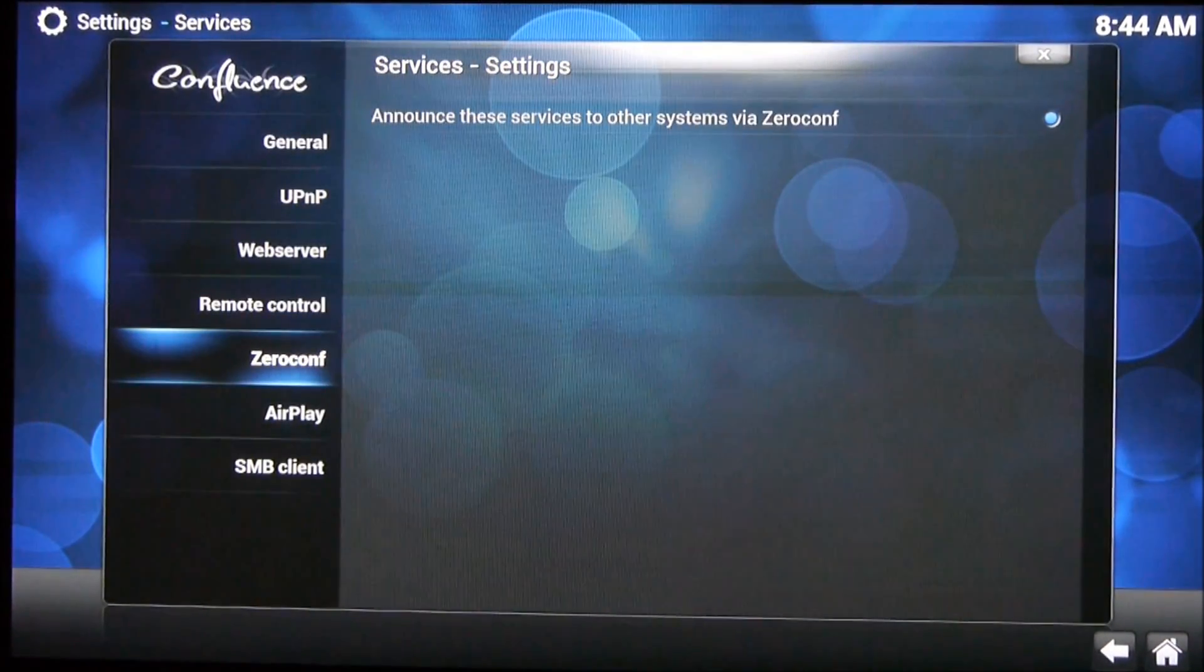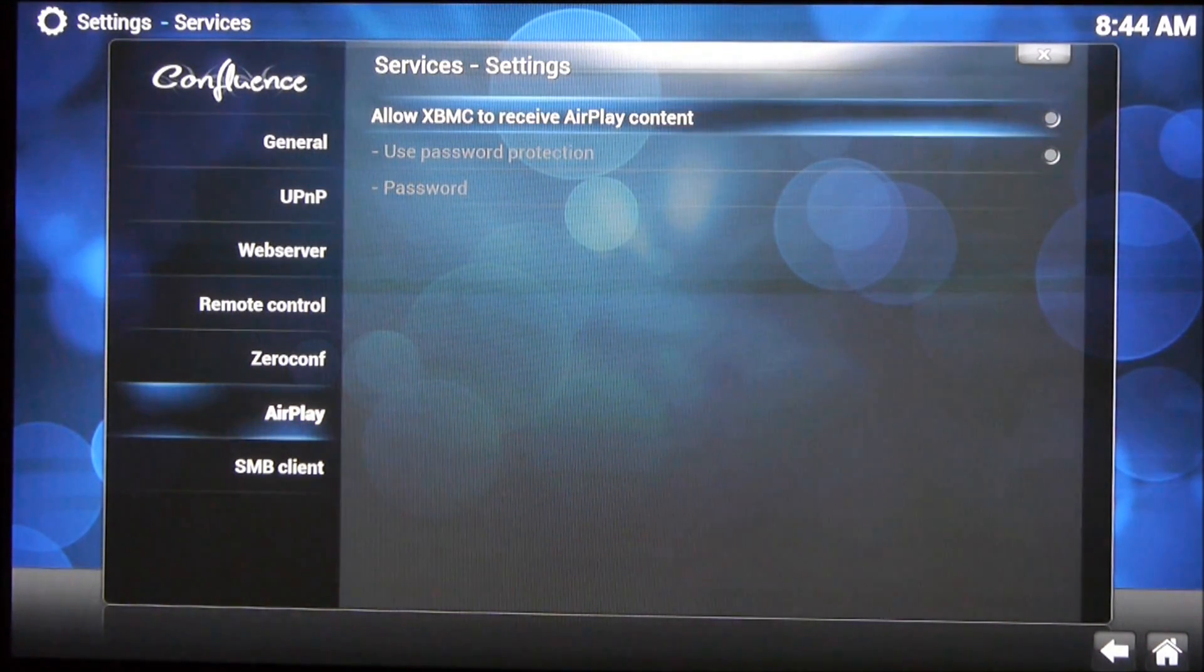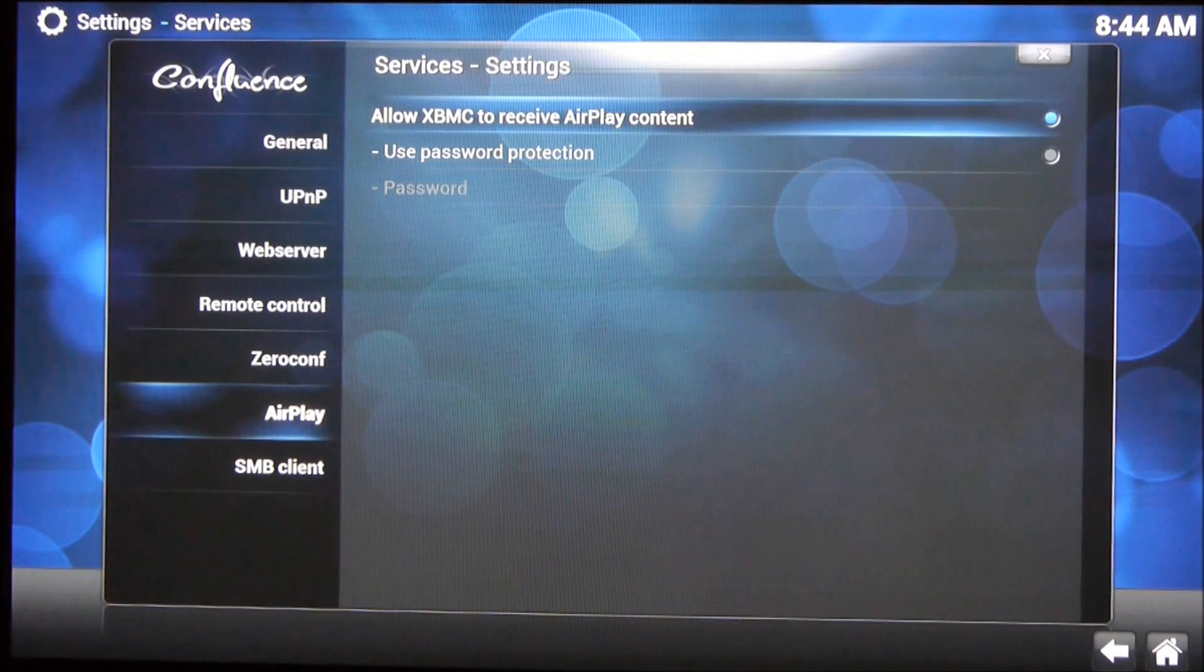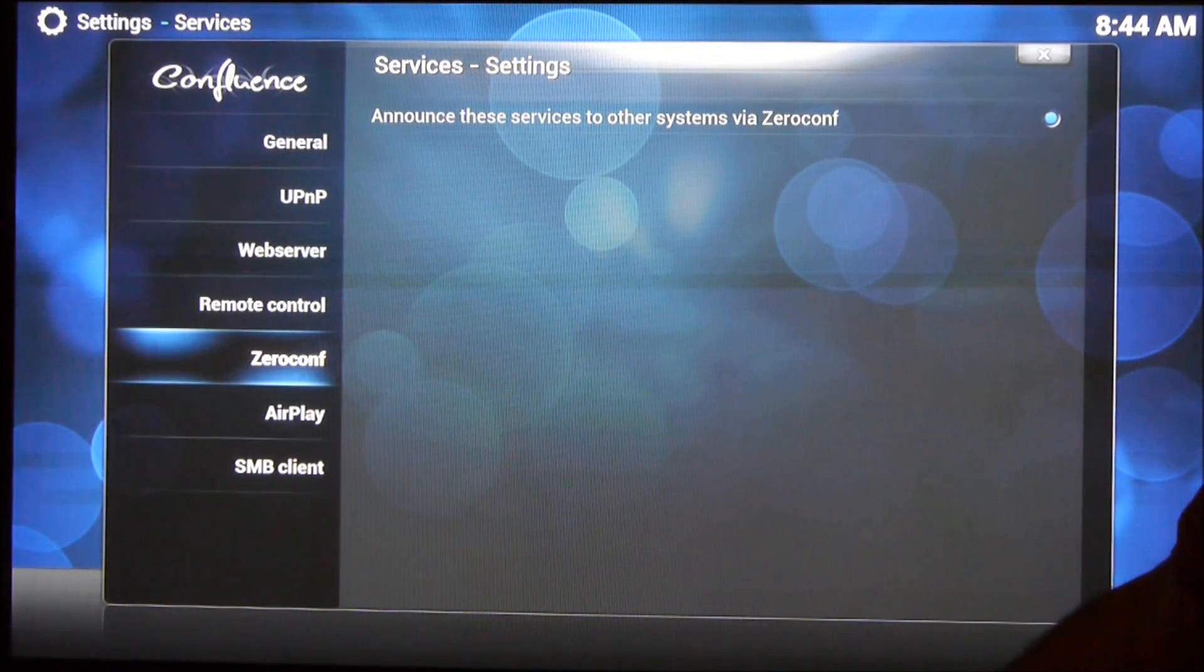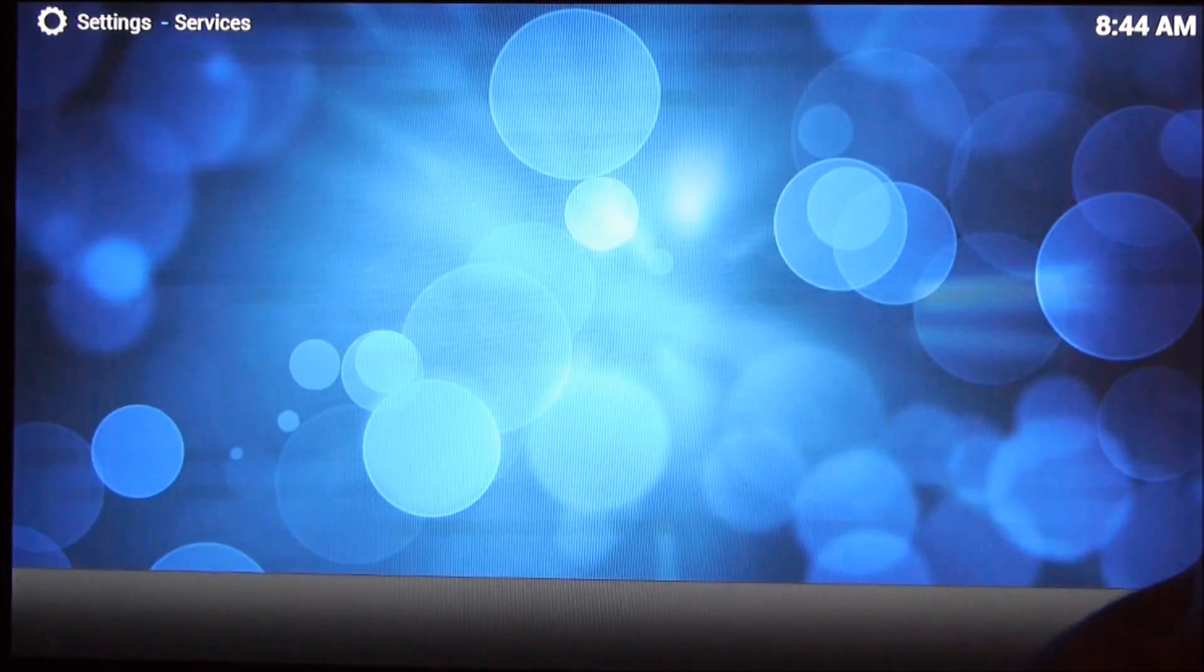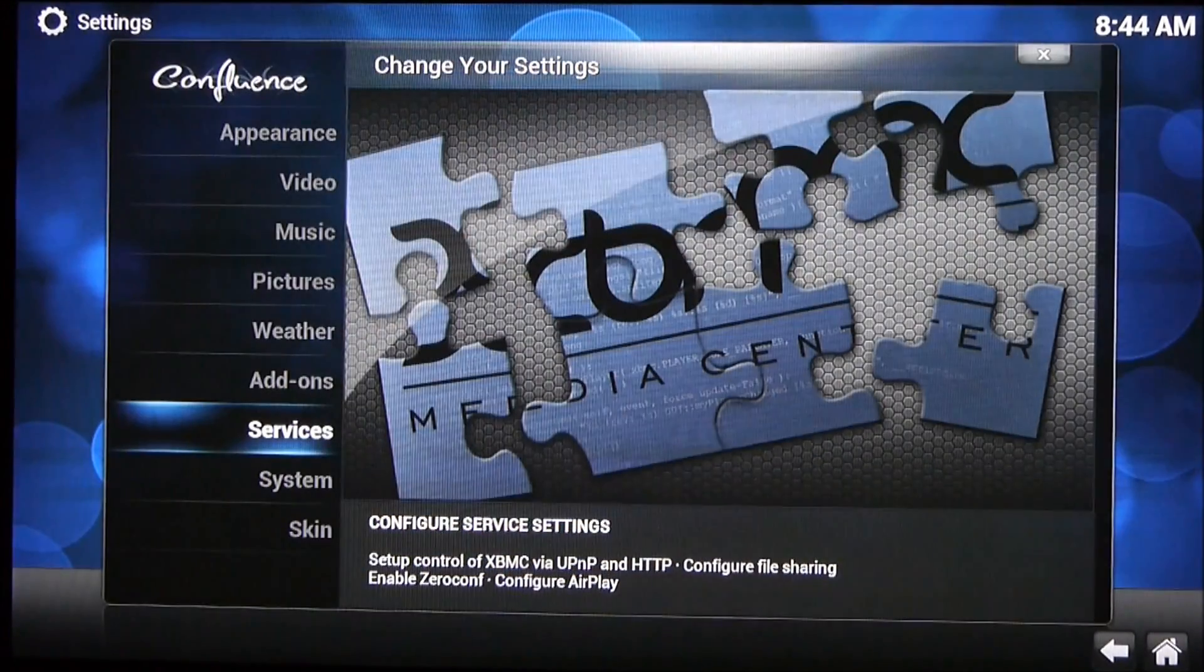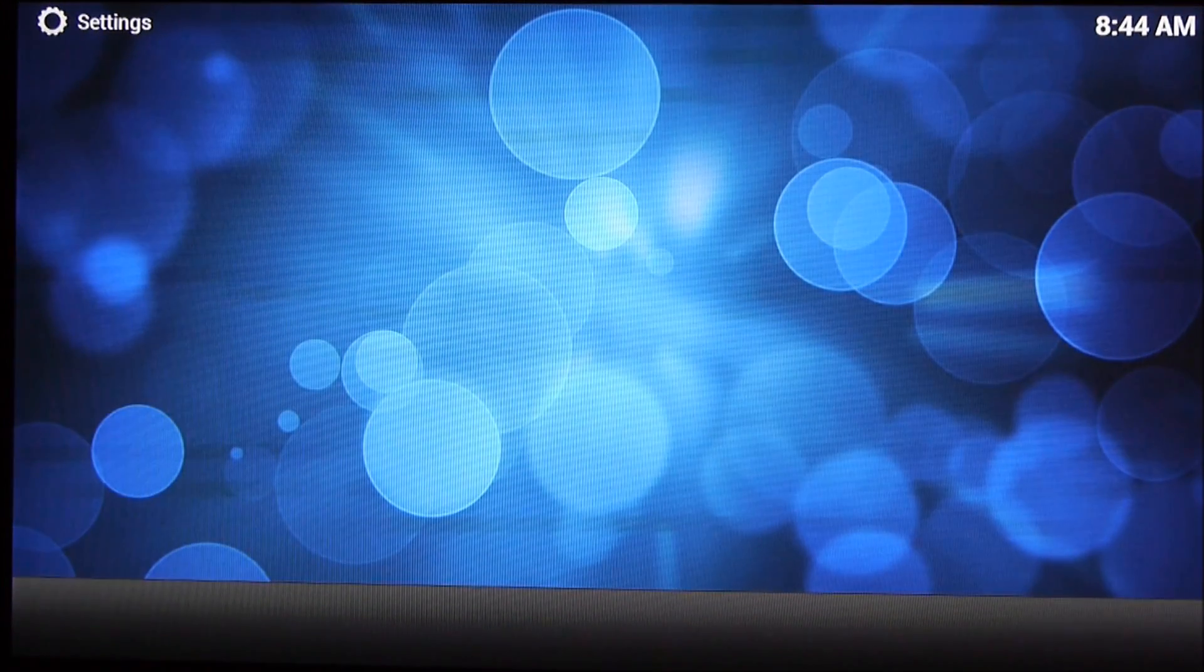OK, so, AirPlay. So we need to go through here, hit Enter to activate it. And that activates it immediately. You don't need to hit a save button or anything. And we'll exit back out. And we'll exit again back to the start screen.